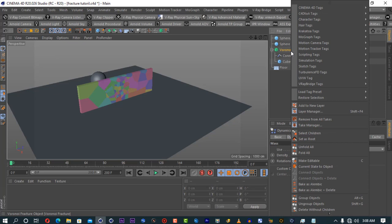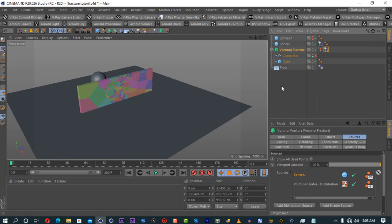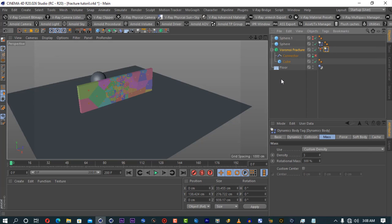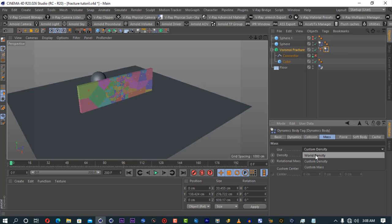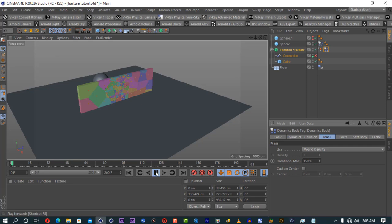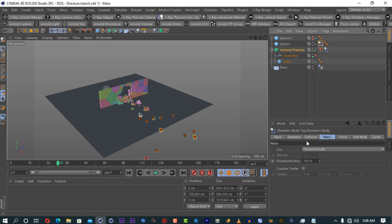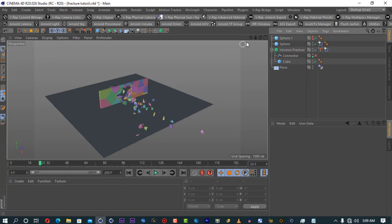Next we're going to look at the MoGraph Weight Map. The MoGraph Weight Map works similarly to MoGraph Selection but differently — it works in conjunction with the connector. Let's put things back to where they were: wall density, and back to maybe 150. There's another way to drain energy from breaking pieces: go to the dynamics tag and find the size increment. If you put it to something like negative 5, the pieces won't fly as crazily — the energy will be drained a little bit.